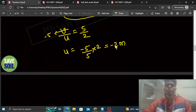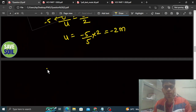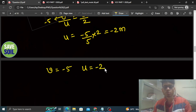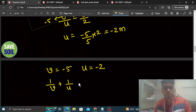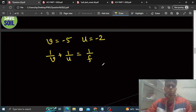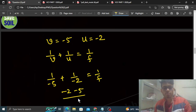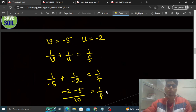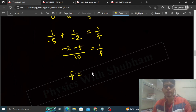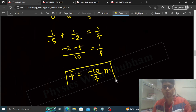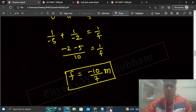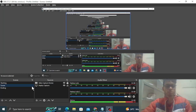Ab hume focal length find out karni hai. Hamein pata hai v = minus 5 aur u = minus 2. Mirror formula use karte hain: 1/v + 1/u = 1/f. So 1/(minus 5) + 1/(minus 2) = 1/f. That gives minus 2 minus 5 divided by 10 = 1/f. So f ka jo value nikal ke aa raha hai, that is minus 10 by 7 meter. Yeh meter mein aega kyunki u aur v meter mein liye the. Bas yehi find out karna tha — I think you have understood, keep asking, best of luck.